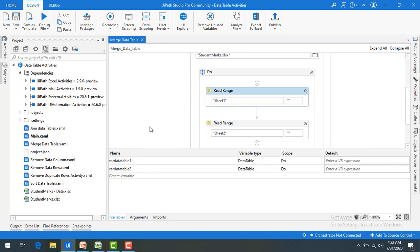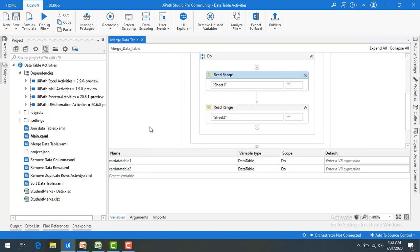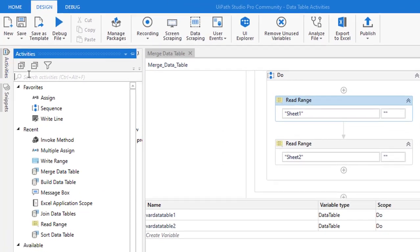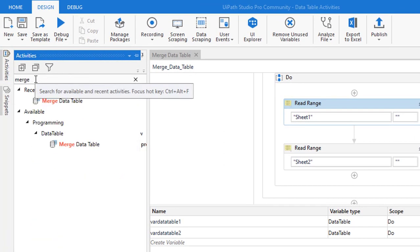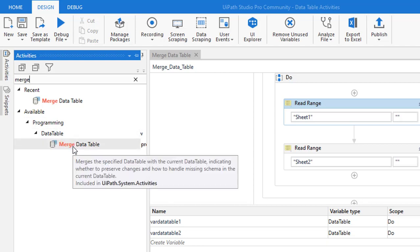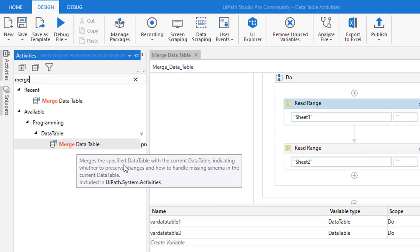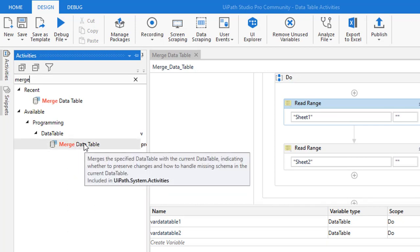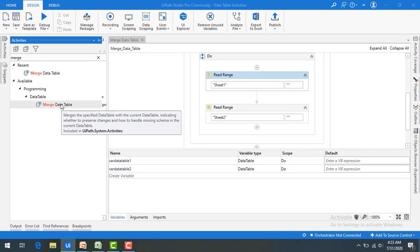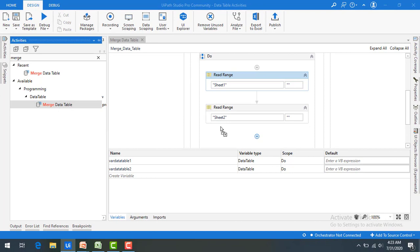Now I have two data tables. How can I merge them? I'm not going to use join data tables — I'm going to use the merge data table activity. Let me go to activities and search for merge data table. You can find it under Programming > Data Table. When you mouse over it, it says: merge the specified data table with the current data table, indicating whether to preserve changes and how to handle missing schemas.